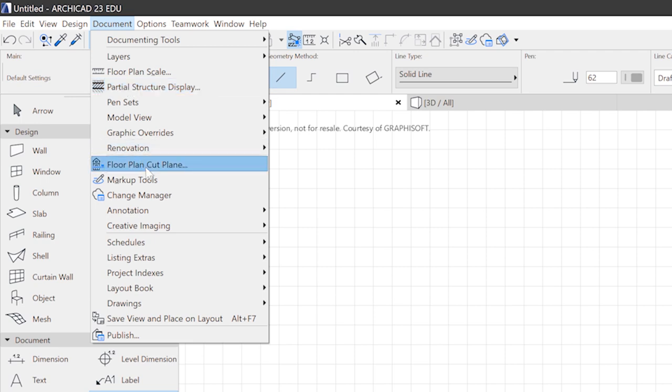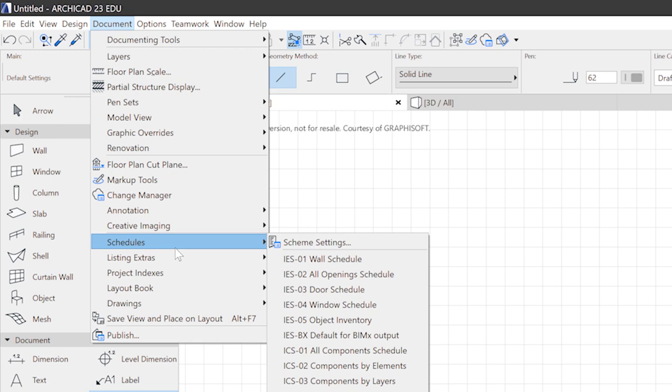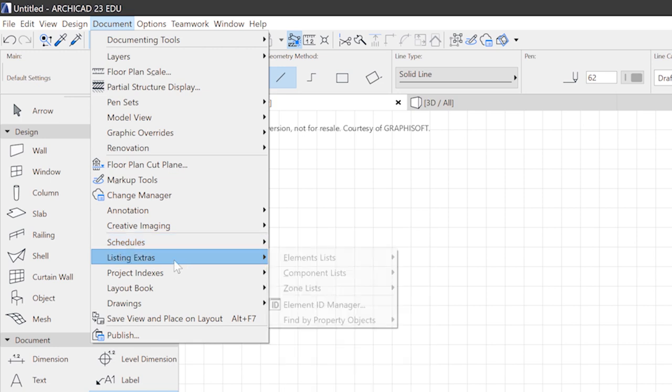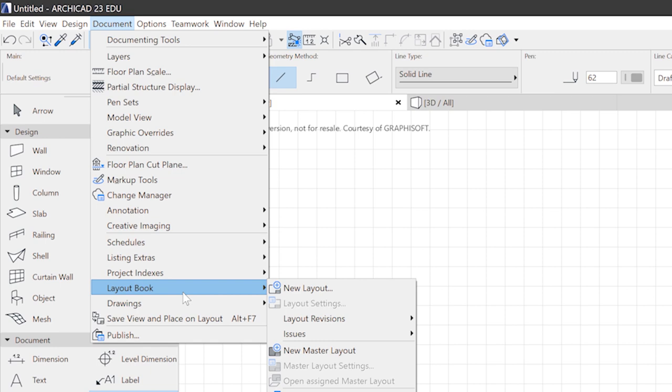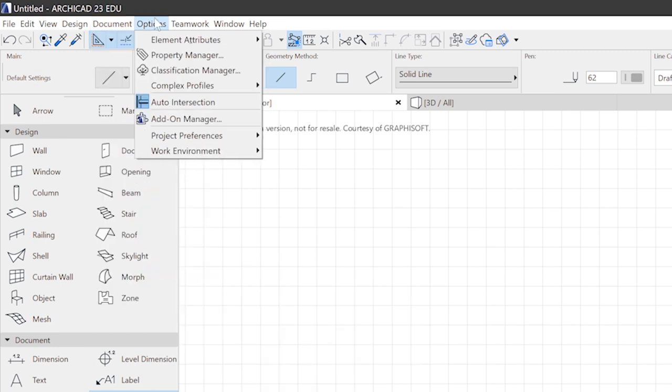You can tweak the floor plan cut plane. You can also reach all the settings for photorealistic renderings. And everything concerning schedules and lists and your layouts and drawings produced from your 3D model. These are all things stacked in this menu.